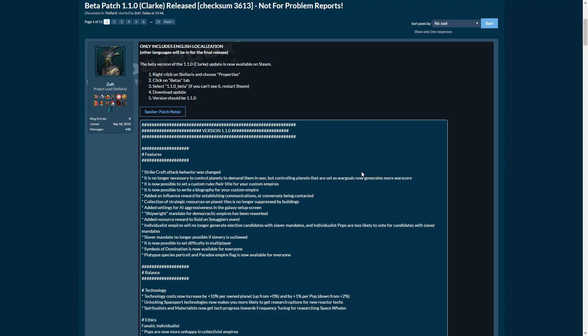Alright everybody, welcome back to Stellaris. Our video about Stellaris is a little bit different today. We're going to be talking about something that is not very much scripted, so it's a bit more of a free flow sort of video that I want to do here.